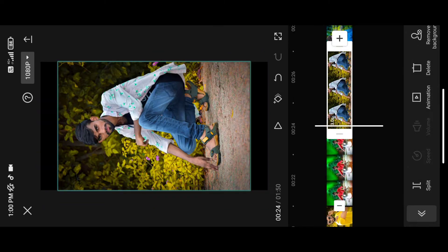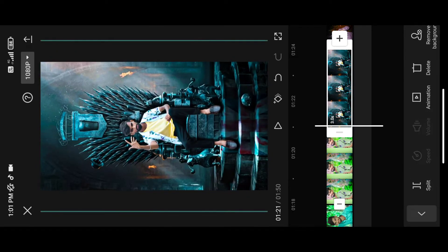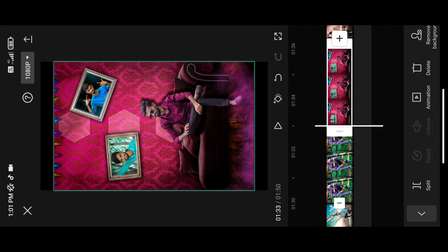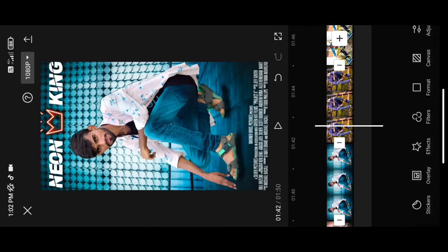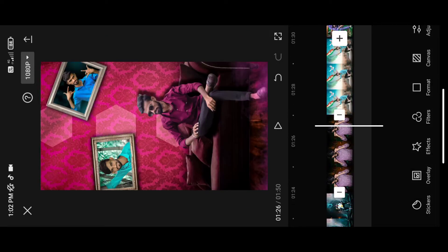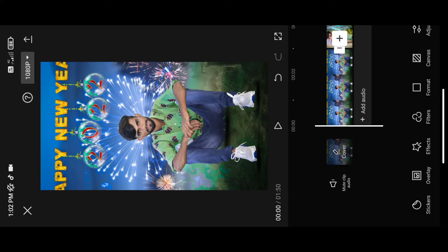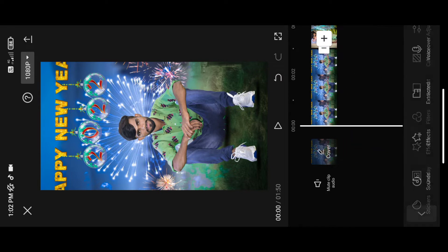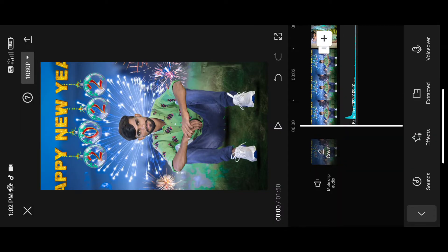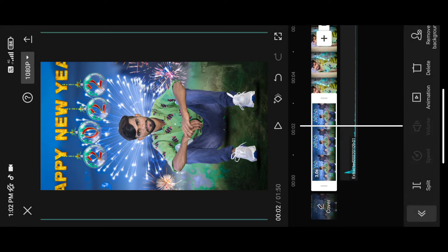Swipe right and back. This video will be added to the music. Click on the add audio, click on the sounds.